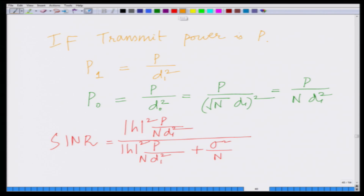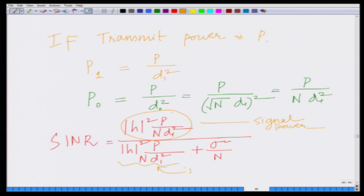We can clearly see there is a problem: looking at the numerator we have the signal power, and on the denominator we have the interference power. The signal power is equal to the interference power, which disrupts communication. Normally we assume the signal power is much larger than the interference power, but here the user who is very close to the base station can overwhelm the signal of user 0, who is very far away.